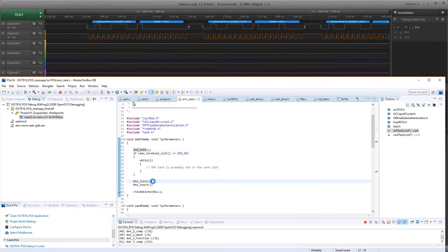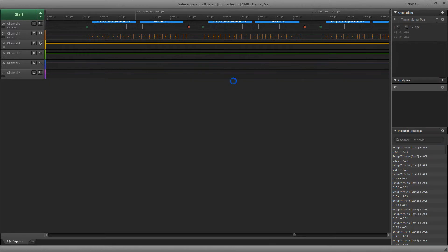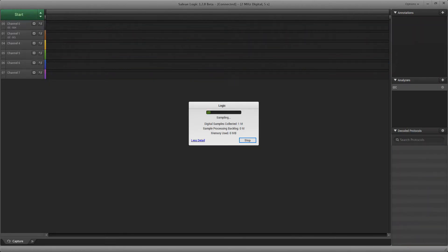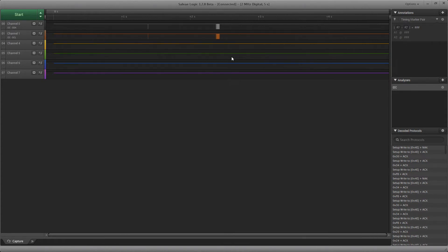I've set up everything. This is the simulation that I made. I'm going to reset everything — I have a breakpoint — and then I'll let it run and show you the measurements. I'm going to press start and then let it run. Okay, now we have our trace. This is it.